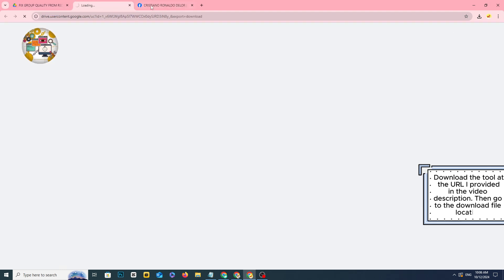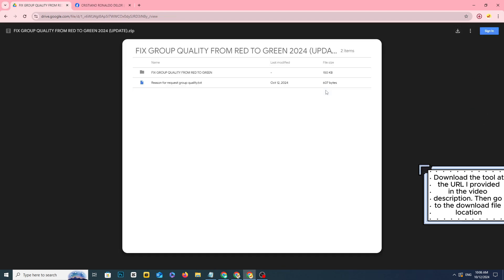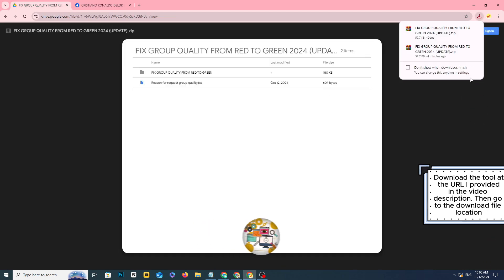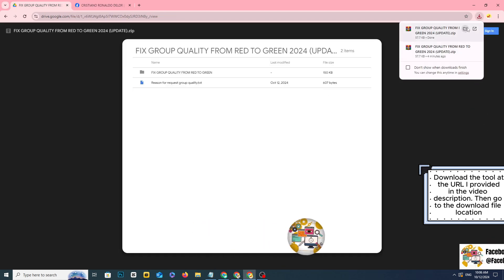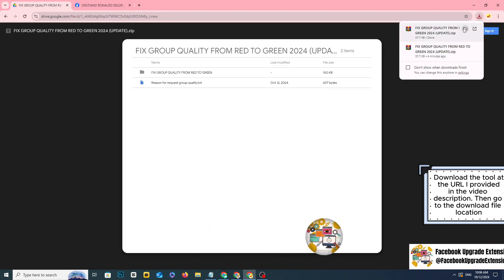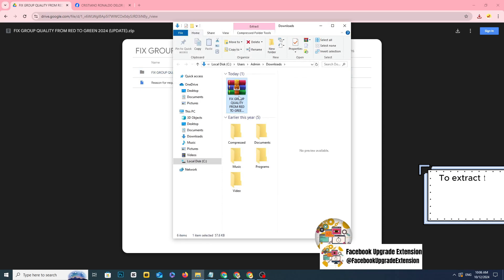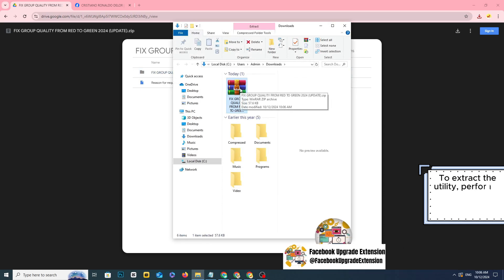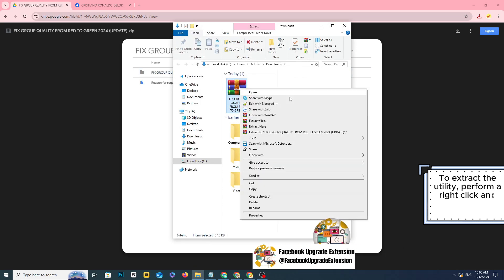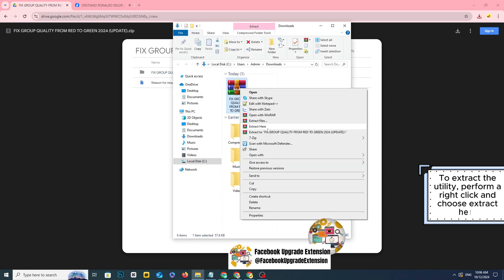Then go to the download file location. To extract the utility, perform a right-click and choose extract here.